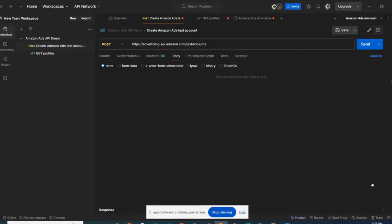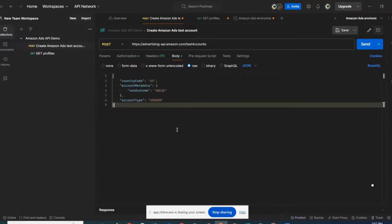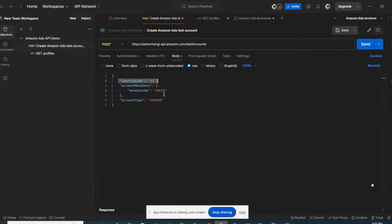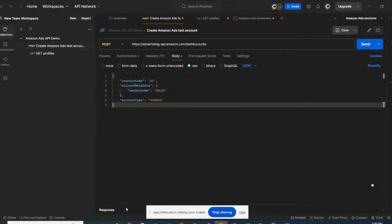Next, I will go to body, click raw. From the API documentation, I'm going to paste the body of the request that I will leverage to create the test account. So here I'm creating a test account in the US. Next, I have this vendor code that could be a real vendor code or any vendor code. And I'm specifying the account type, which is vendor.